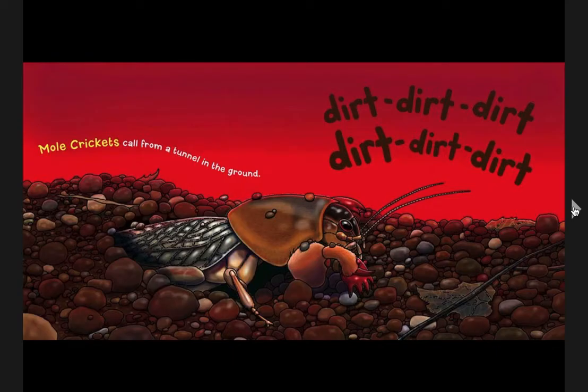Mole crickets call from a tunnel in the ground. Chirp, chirp, chirp, chirp, chirp, chirp. Now you try.